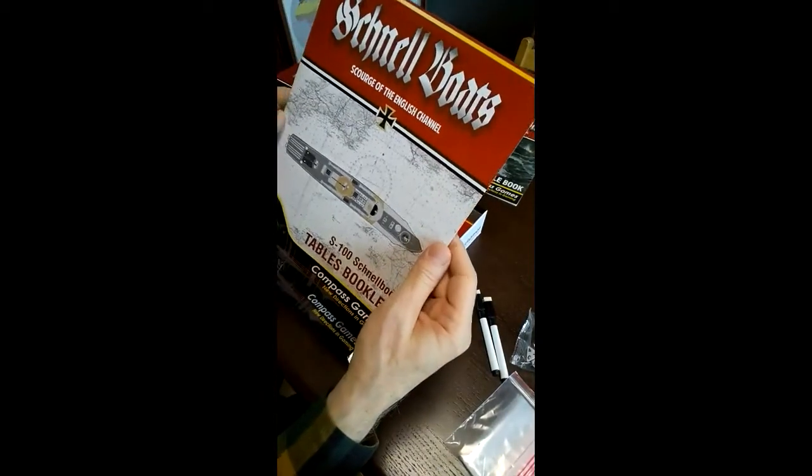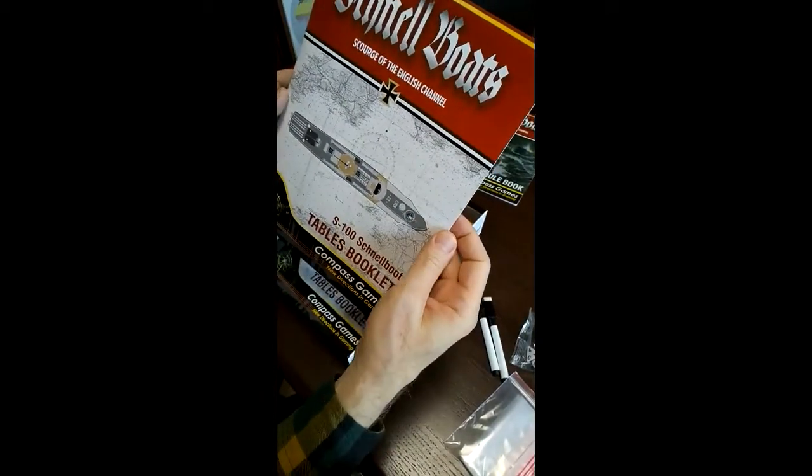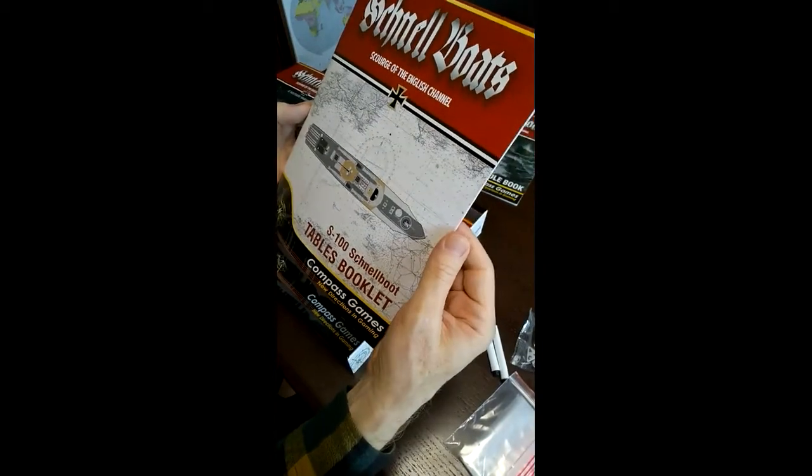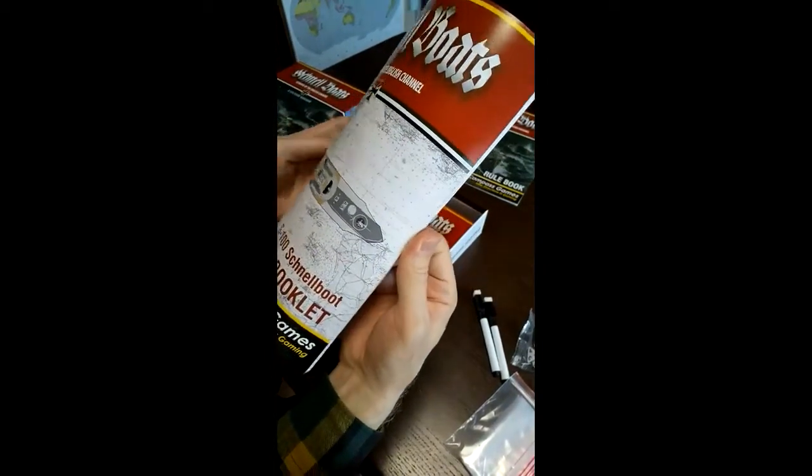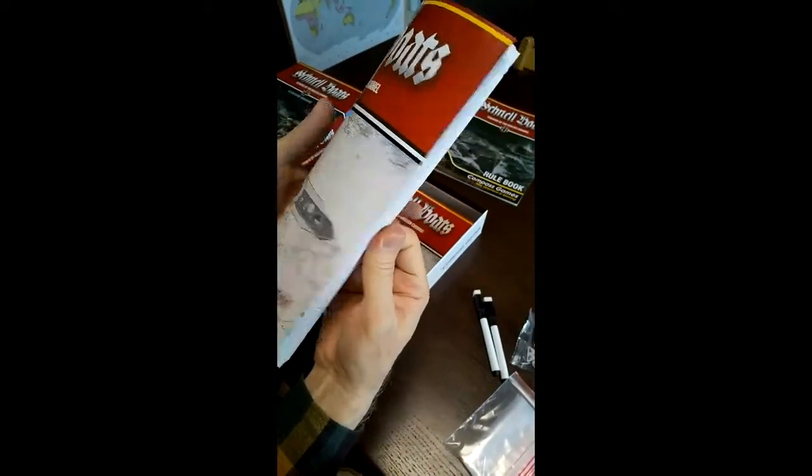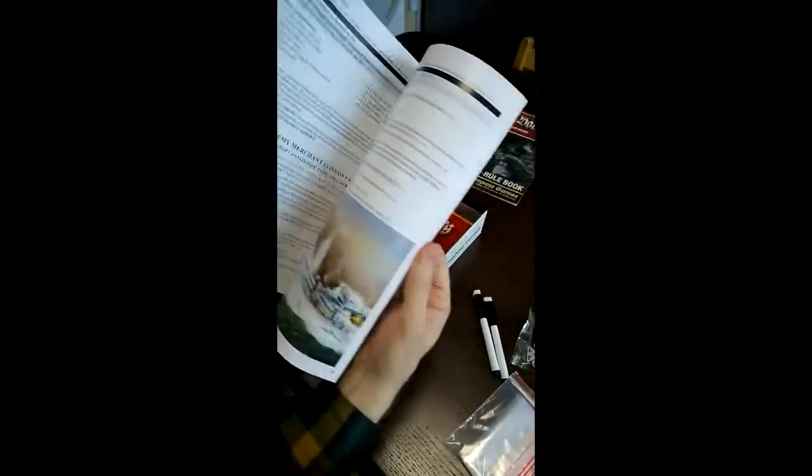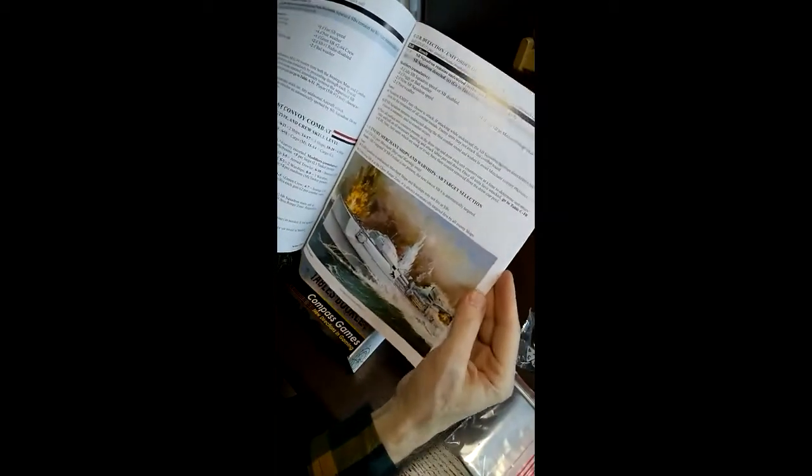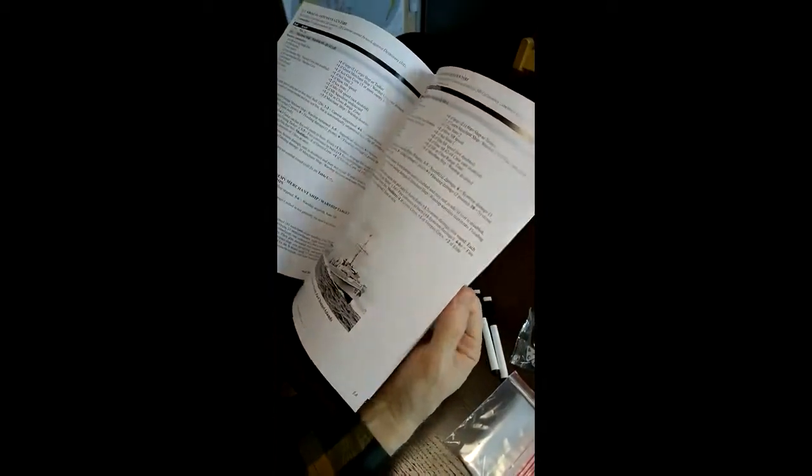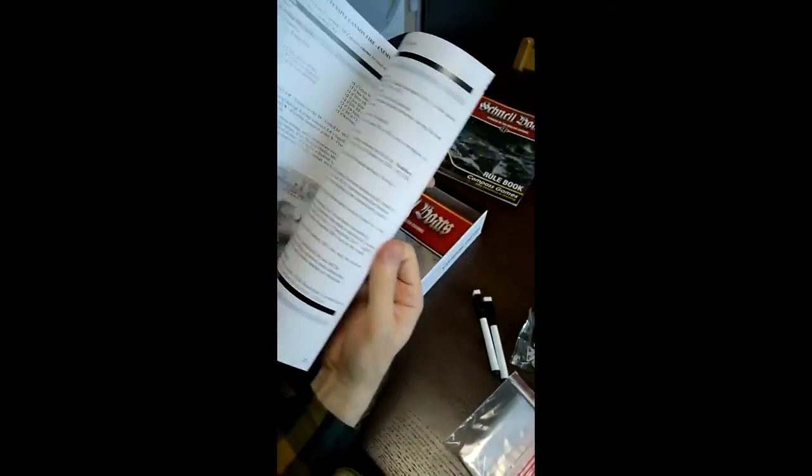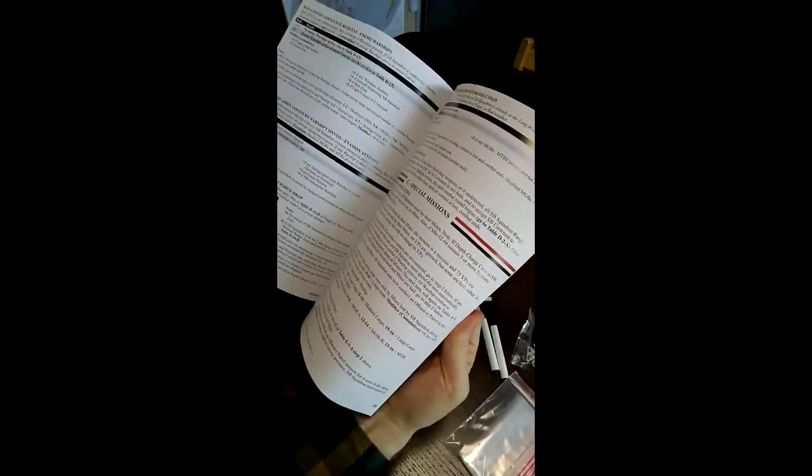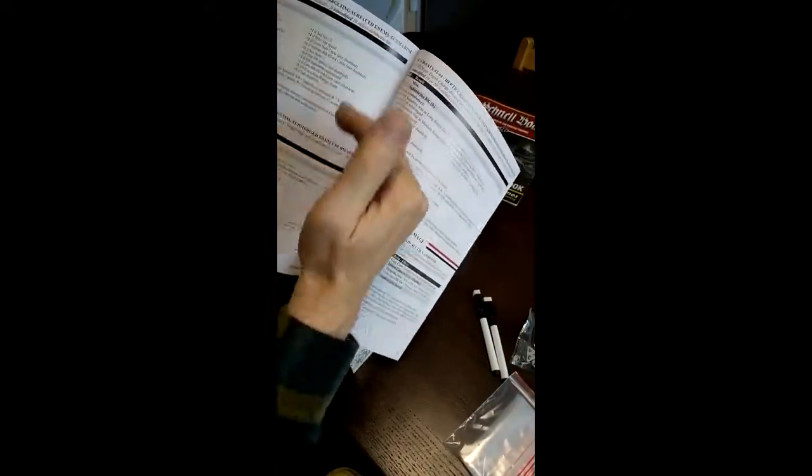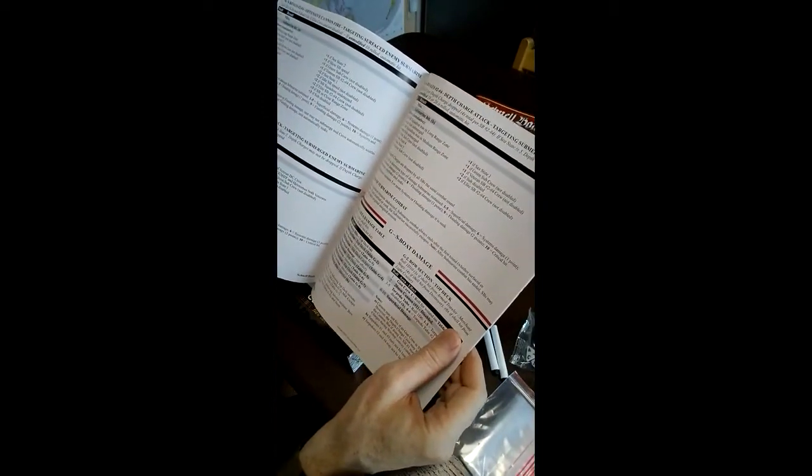And then this is the S100 snowboat tables book. All the tables are included. Again, I think Bruce did a great job converting these. You can see some nice artwork was included. You just basically pick up the game and start playing. There's very little to memorize because you just follow the tables in alphabetical and numerical order. Each table tells you, usually tells you where to go next. It's usually in the order, but sometimes you have to skip around.